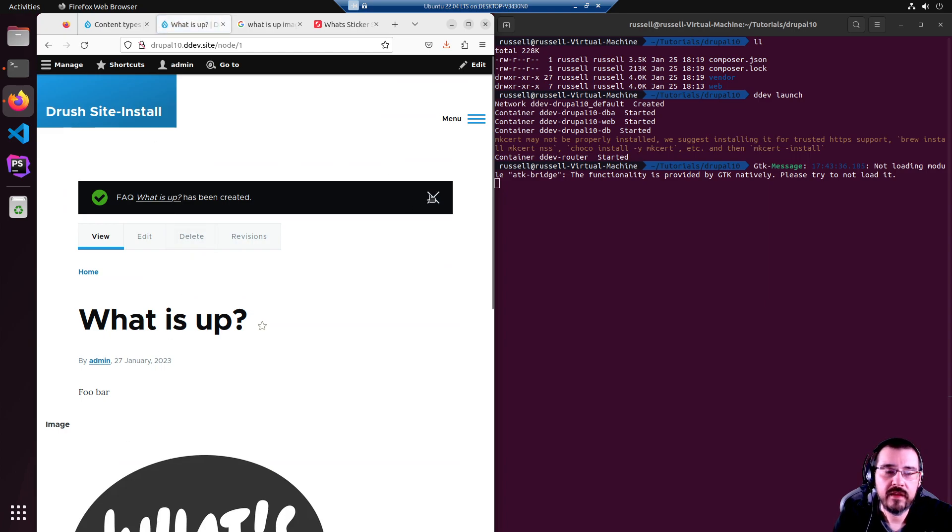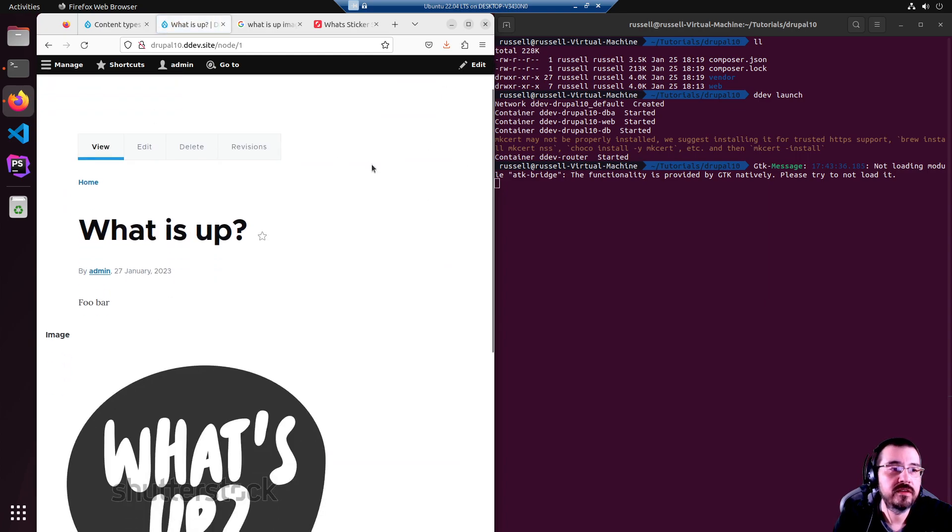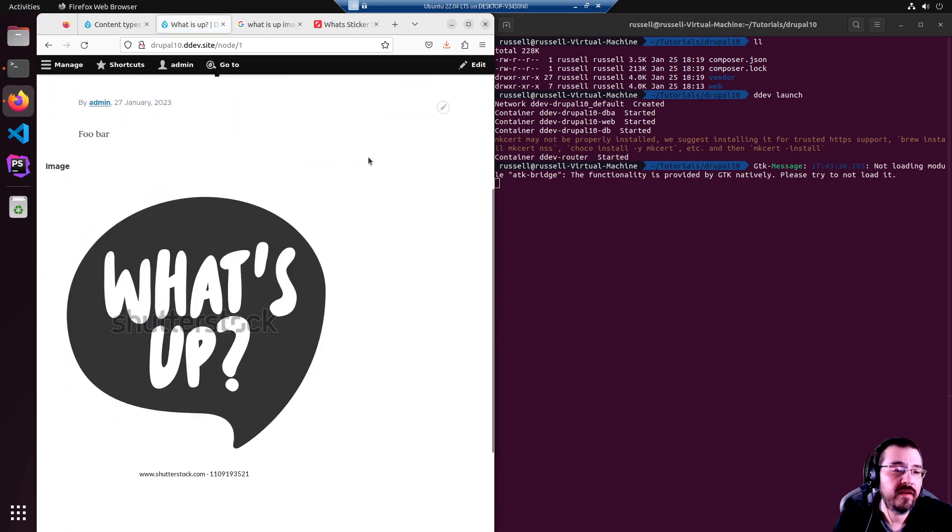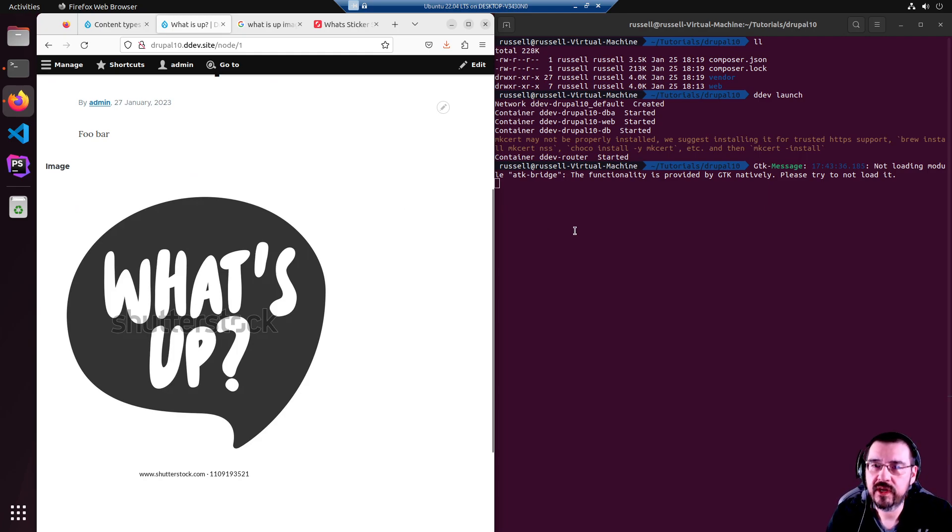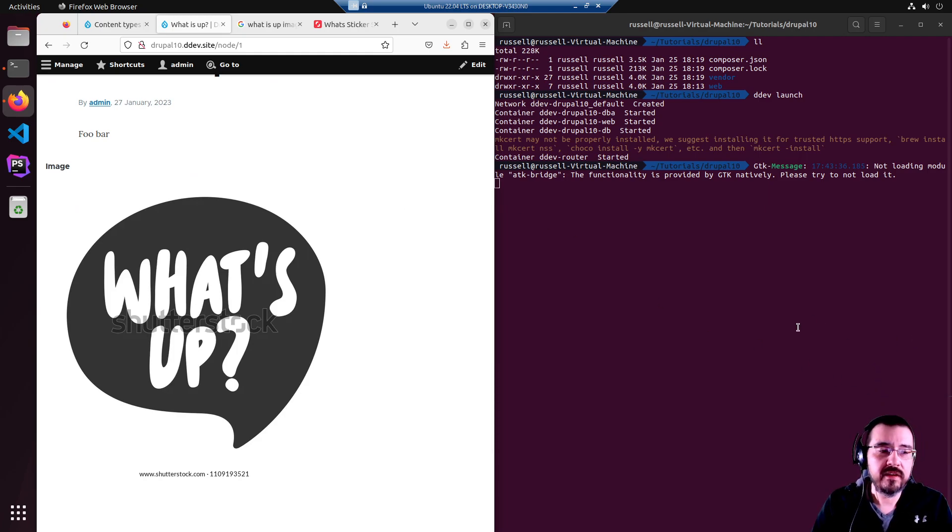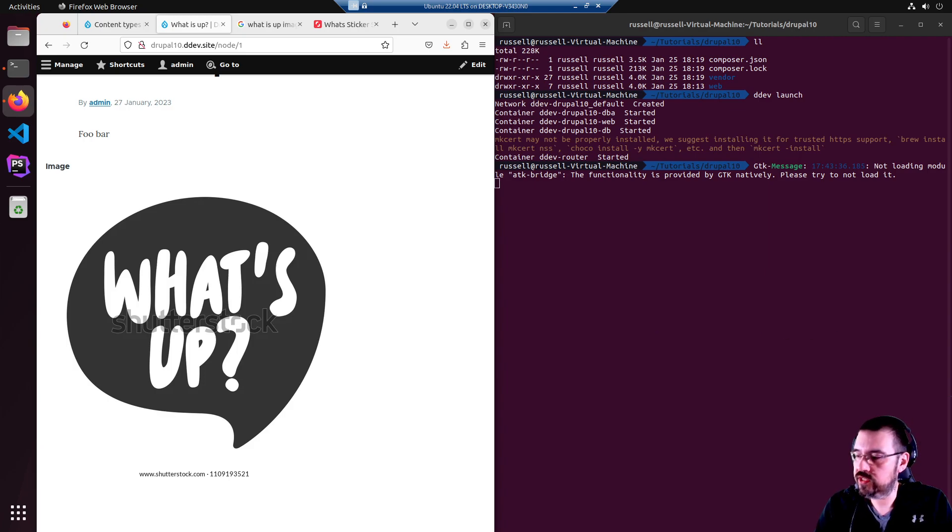And that concludes creating an FAQ content type. And then in the next video we'll create a view to display a list of FAQ questions.